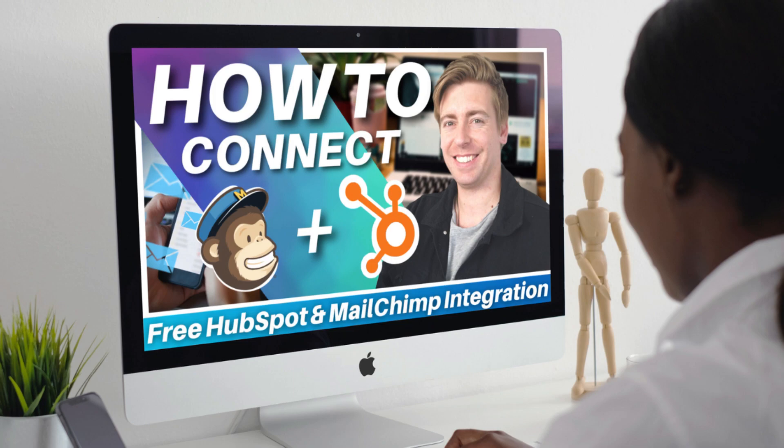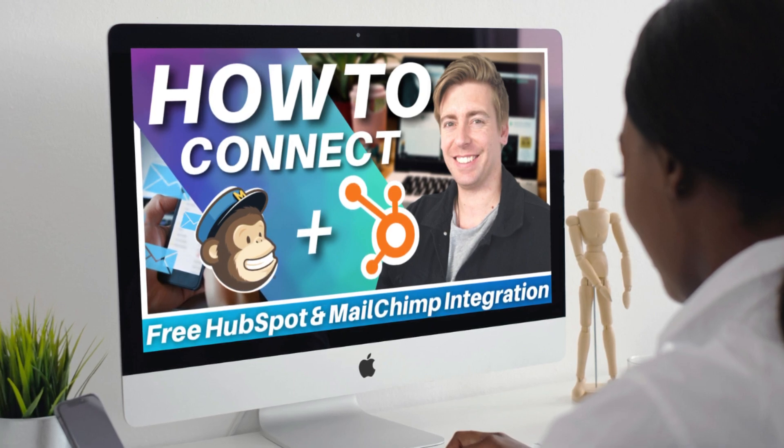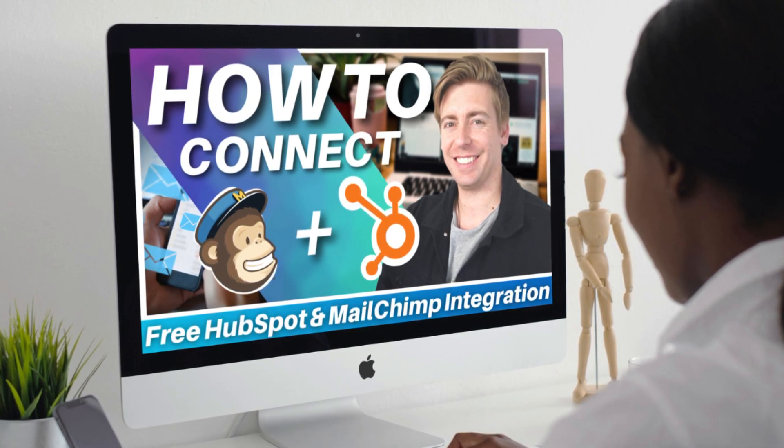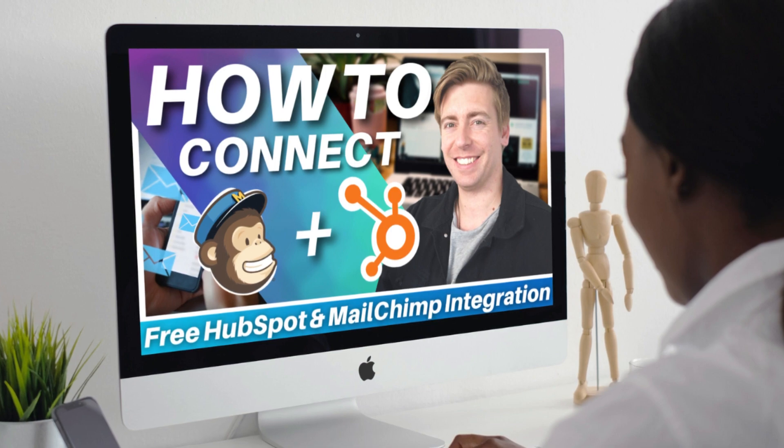Hey guys, Stuart here. Welcome along to this channel. I hope all is well on your side of the world. Now, today I'm going to share how you can simply connect and sync HubSpot with MailChimp using the free automations tool called Zapier.